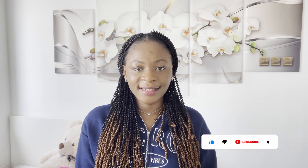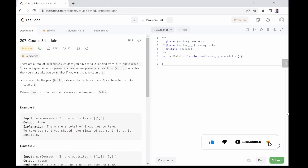Let's get started. There are a total of n courses you have to take, labeled from 0 to numCourses minus 1. You are given an array prerequisites where prerequisite[i] equals [a, b] indicates that you must take course B first if you want to take course A. For example, the pair [0, 1] indicates that to take course 0, you have to first take course 1. Return true if you can finish all courses, otherwise return false.